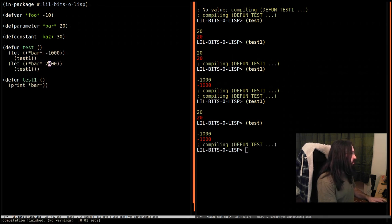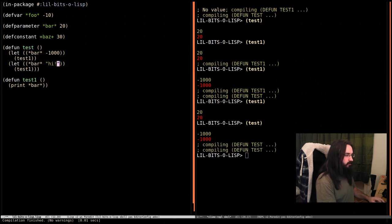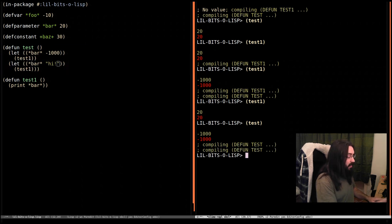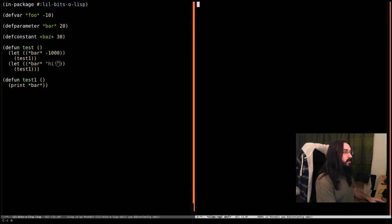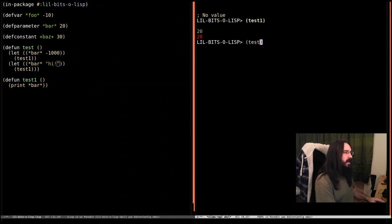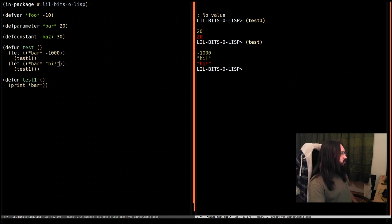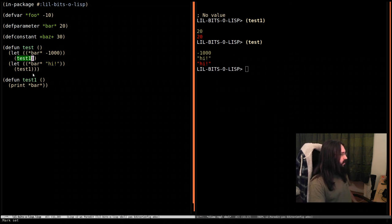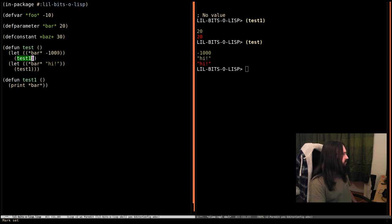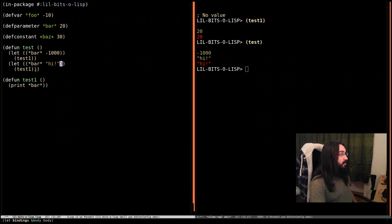I'm going to clear this on the right. I'm going to call test1, we're going to see bar is 20 as we'd expect. Then we do test and it's going to print two things. The first time it's called test1, it prints bar and it's minus a thousand. Next time it's the string 'hi'. This has been dynamically rebound a couple of times.